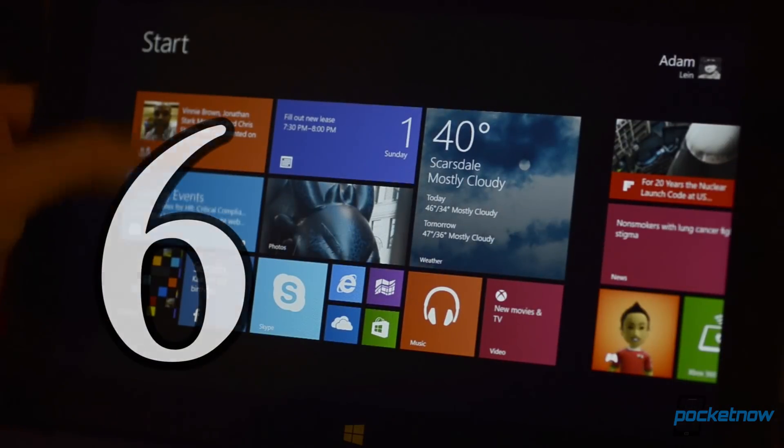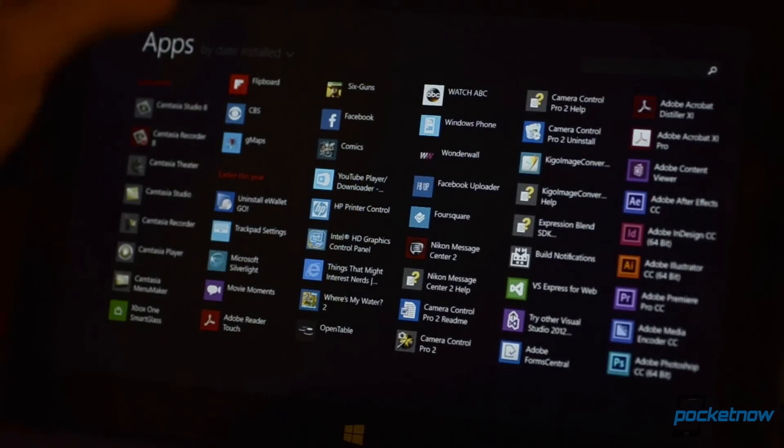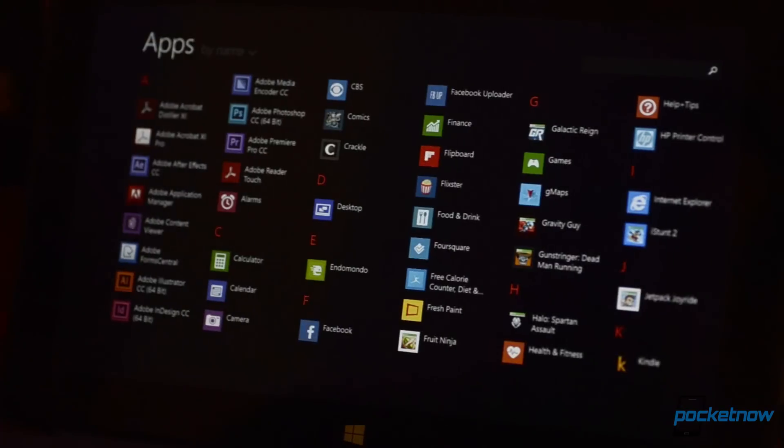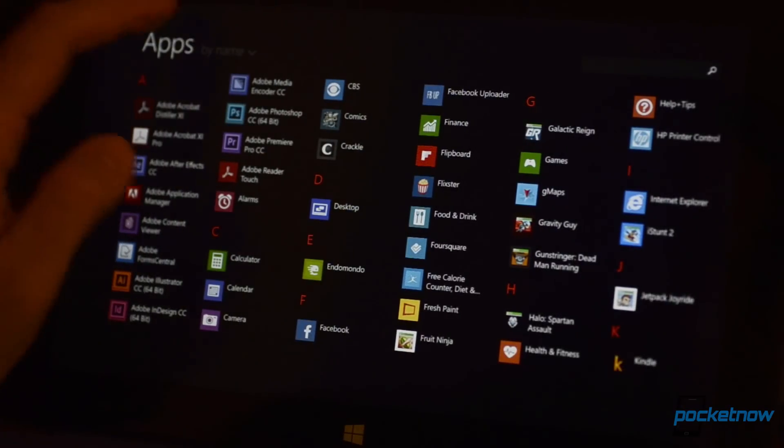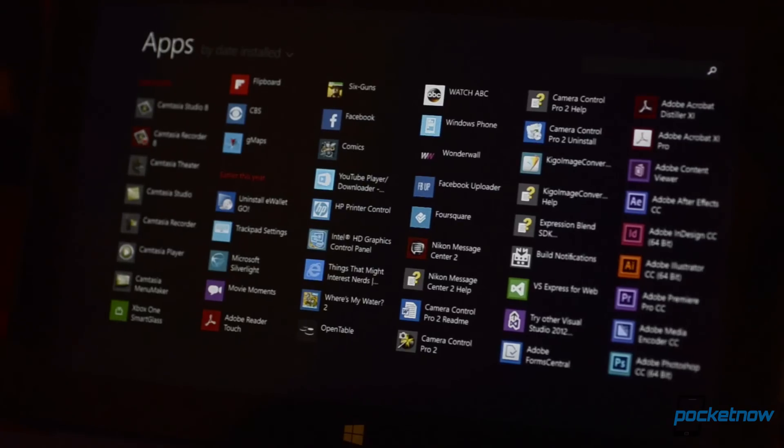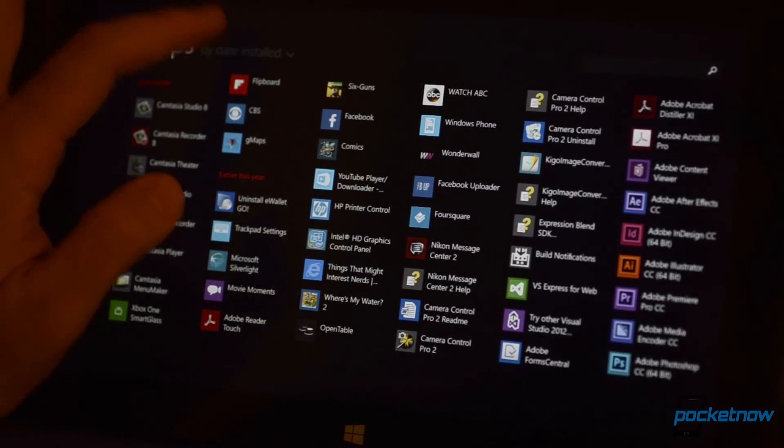Number six, the app listing has some great new sorting features. You can now sort all apps by date installed or most used in addition to by name or category.